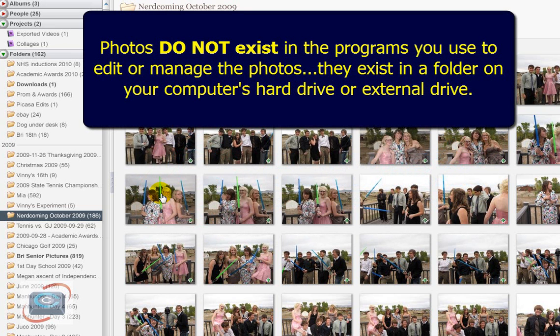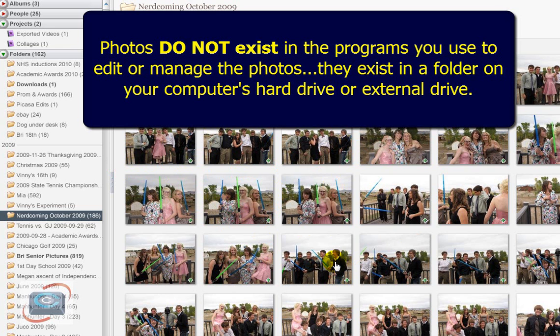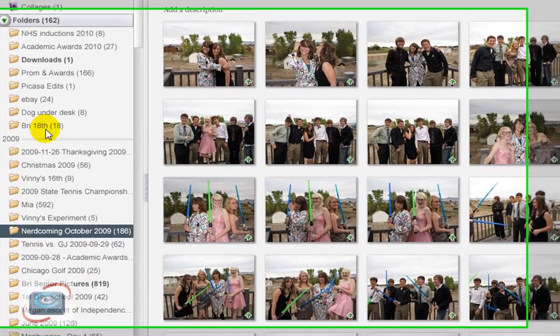And that's the key. These are image management programs. They do not have any photos. These photos do not exist in this program. So I'm using Picasa here, and a lot of my customers use Picasa, and my photos are not in Picasa. Picasa only looks to the location of the photo.